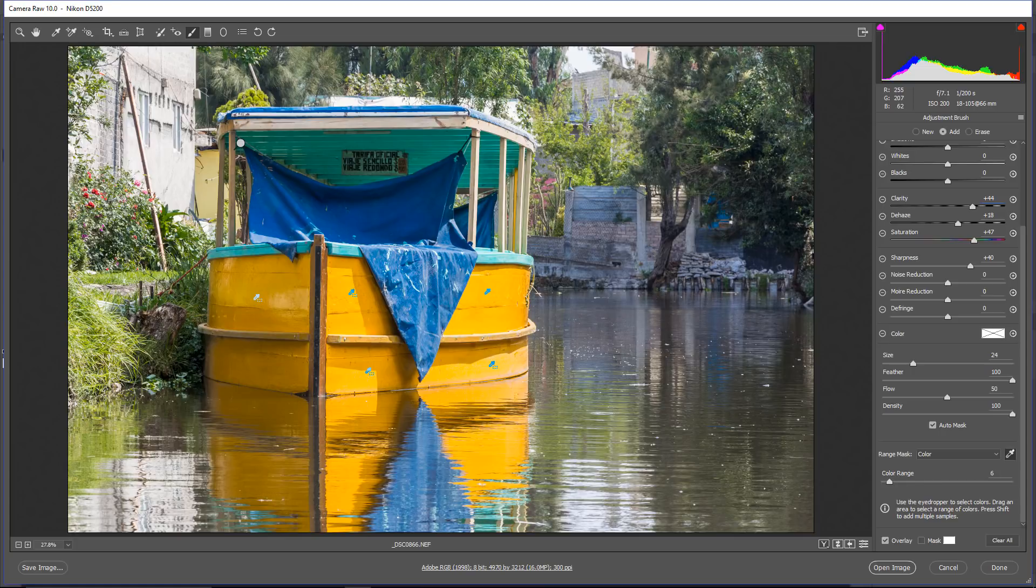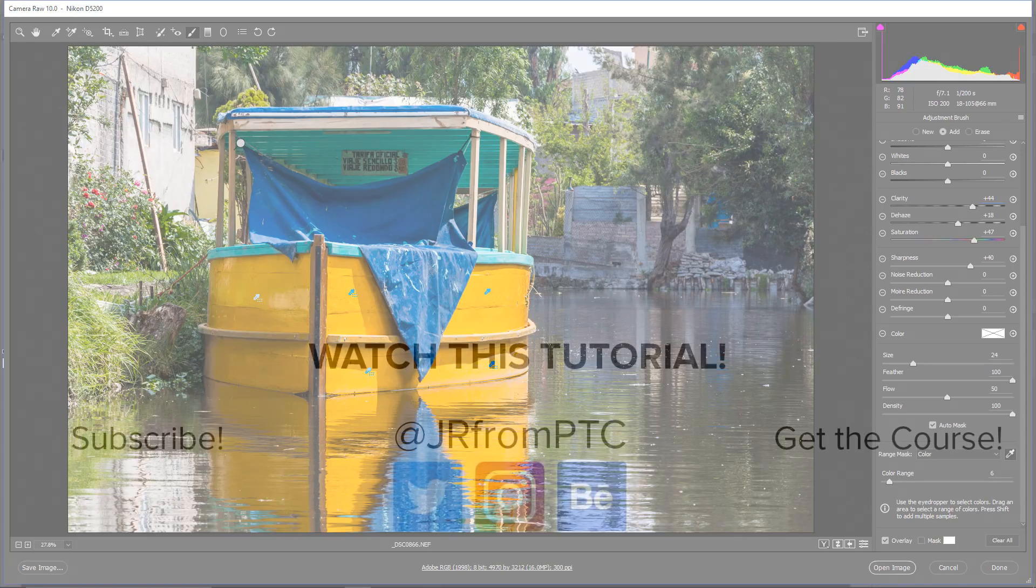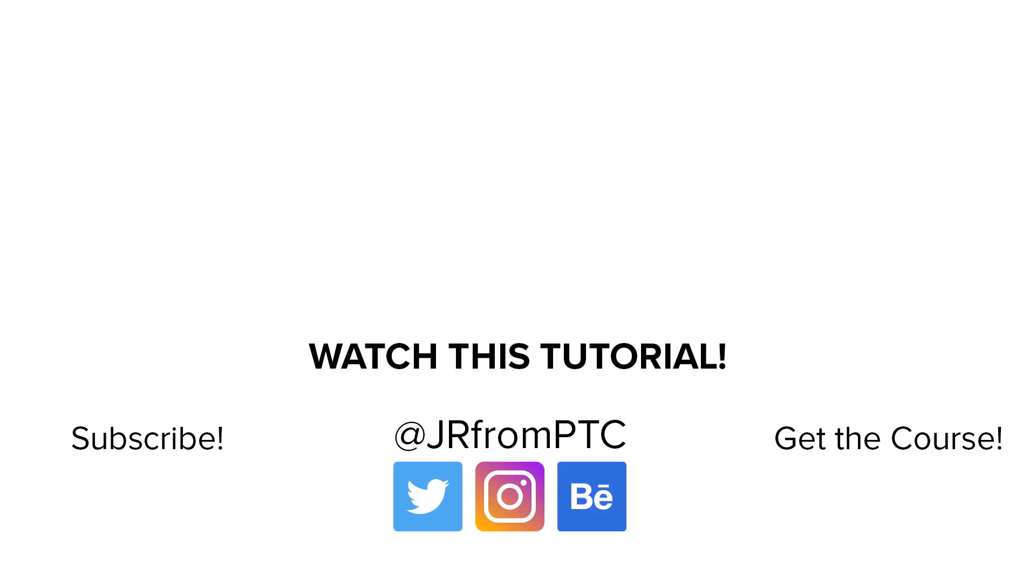And that's it for this tutorial. I hope that you enjoyed it and that you learned something new. If you have any comments or questions, please leave them down below. And also, don't forget to share this video with your friends. Thank you so much for watching and I will talk to you again very soon.